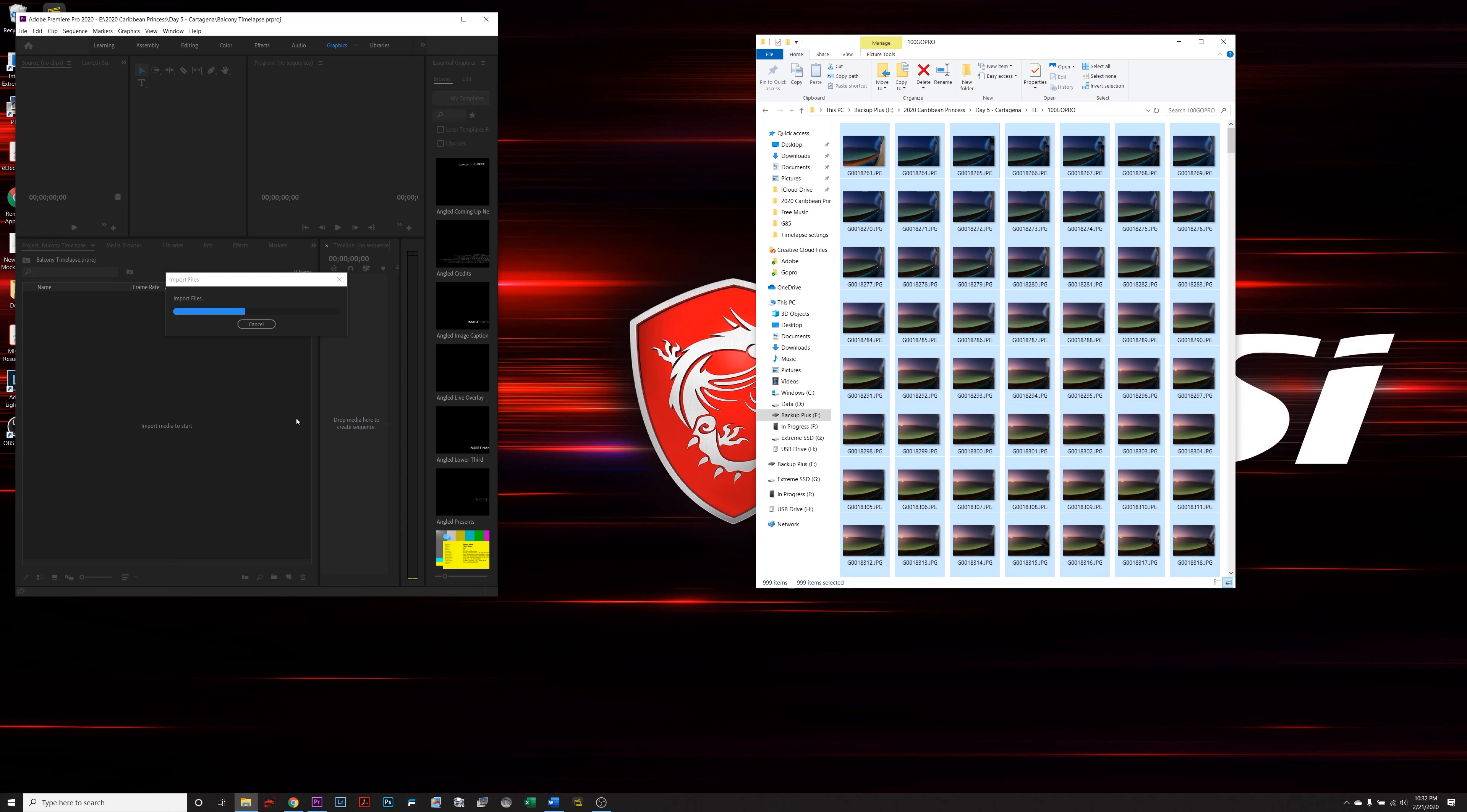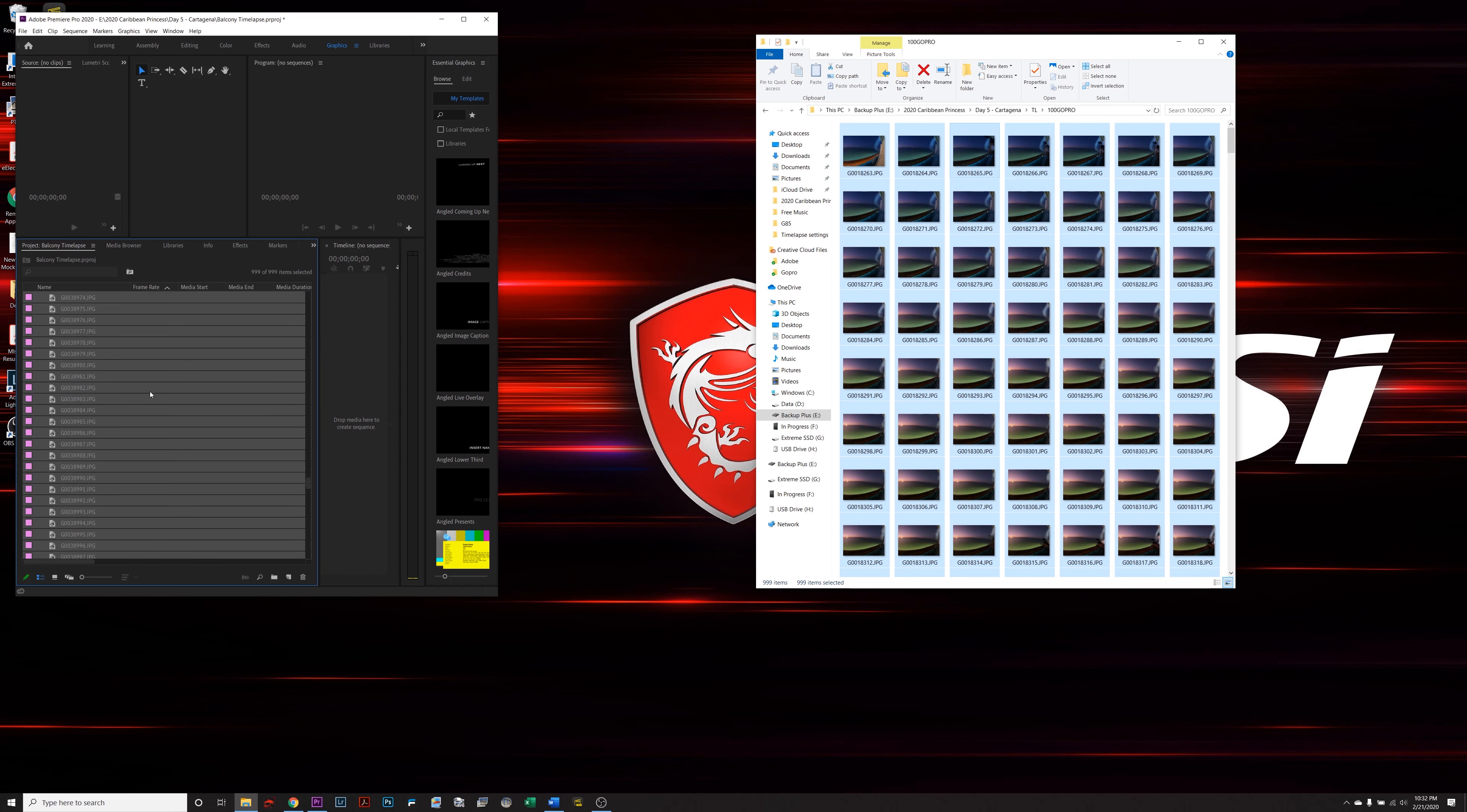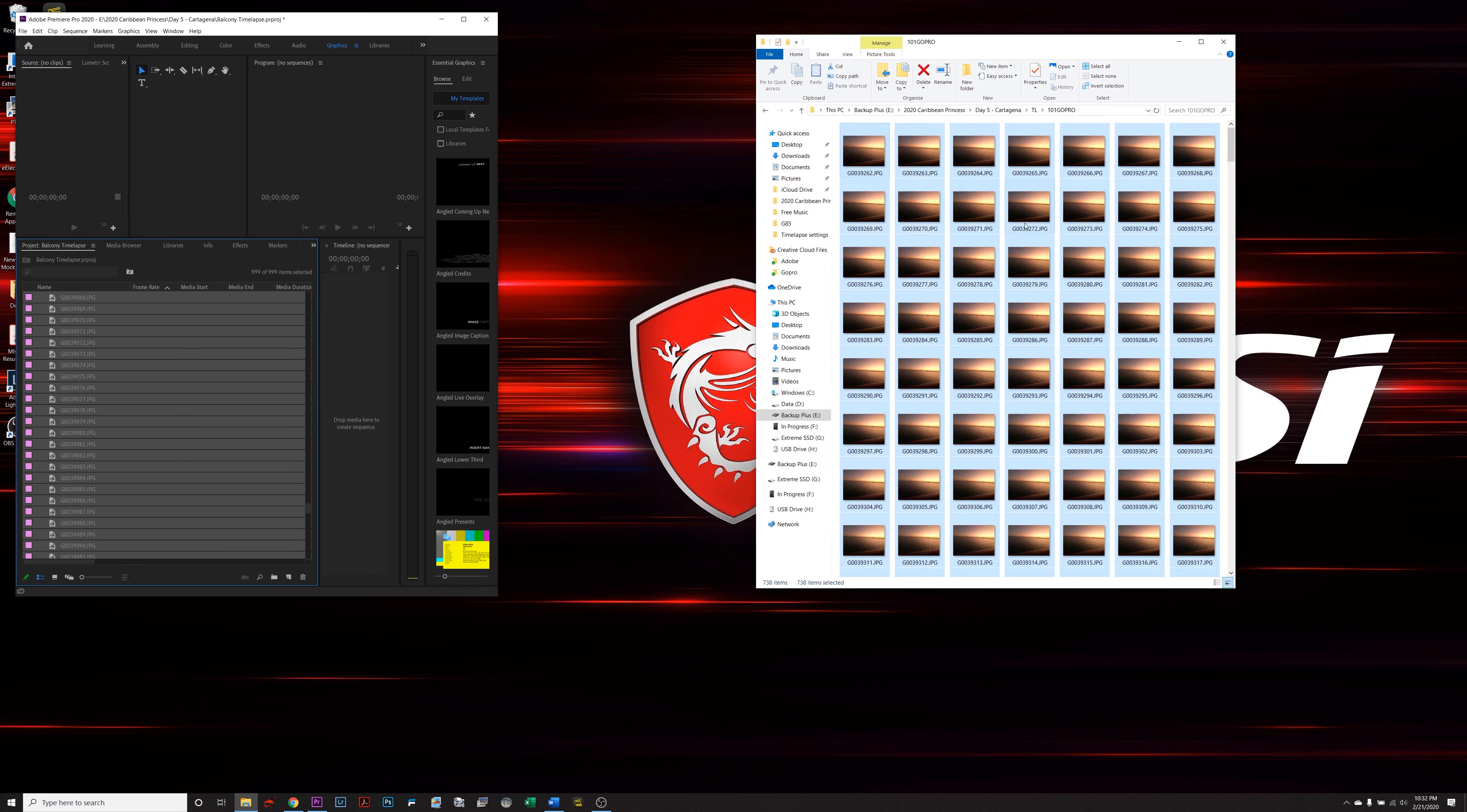Now if you selected the option where you wanted to take raw photos, you would have to take every single one of these photos, put it into a program like Lightroom or Photoshop, edit them and then export them to JPEGs and then move them over here. Do that again with the rest of the folders.